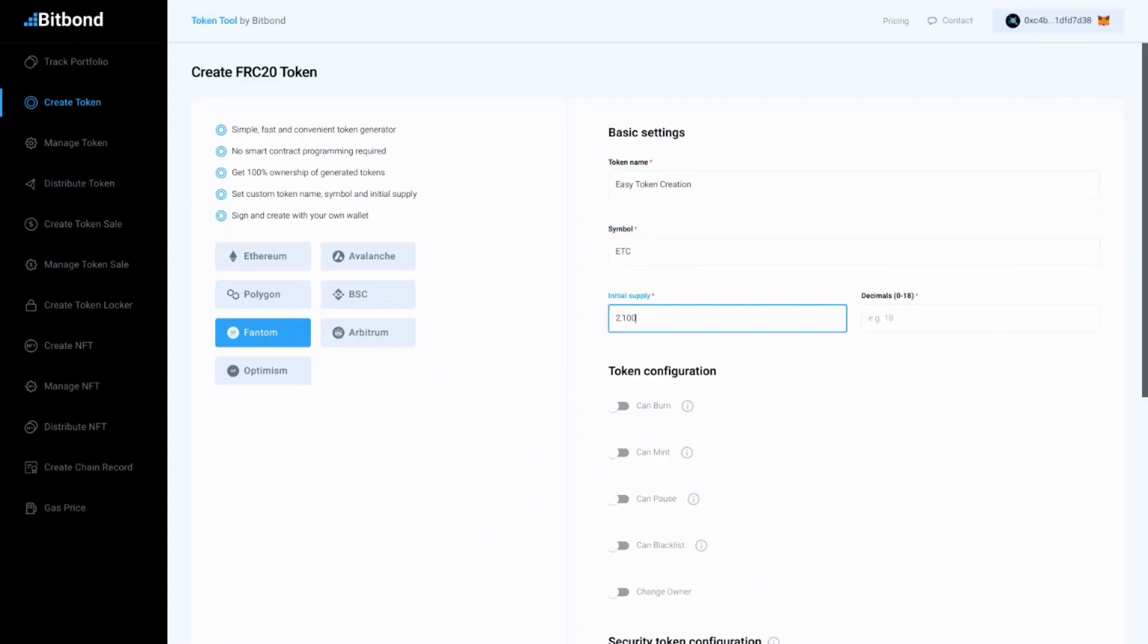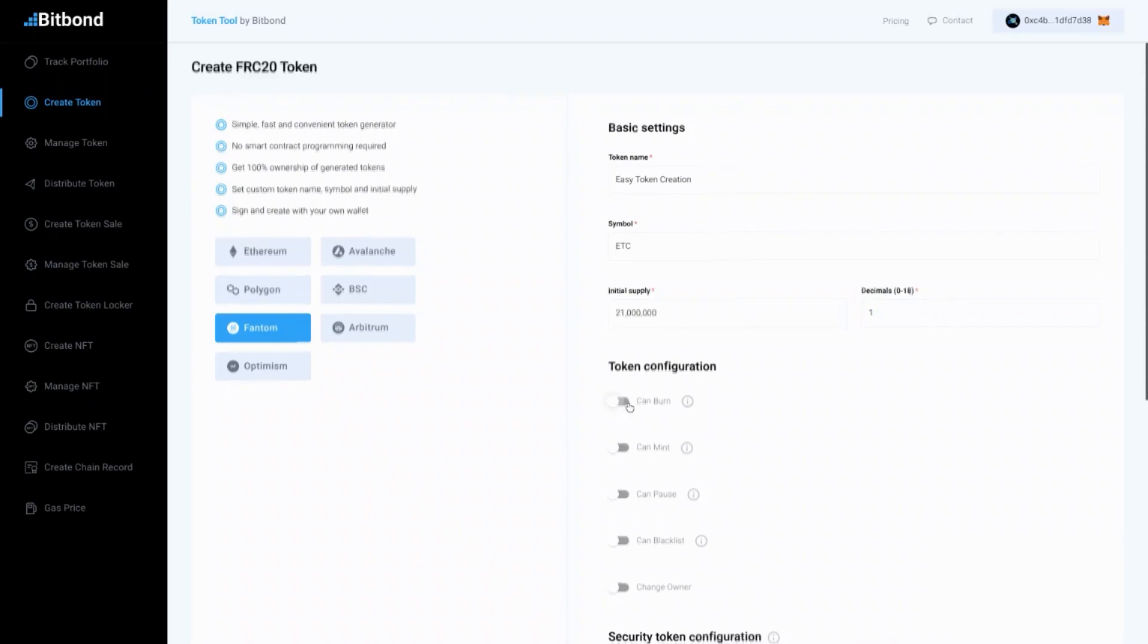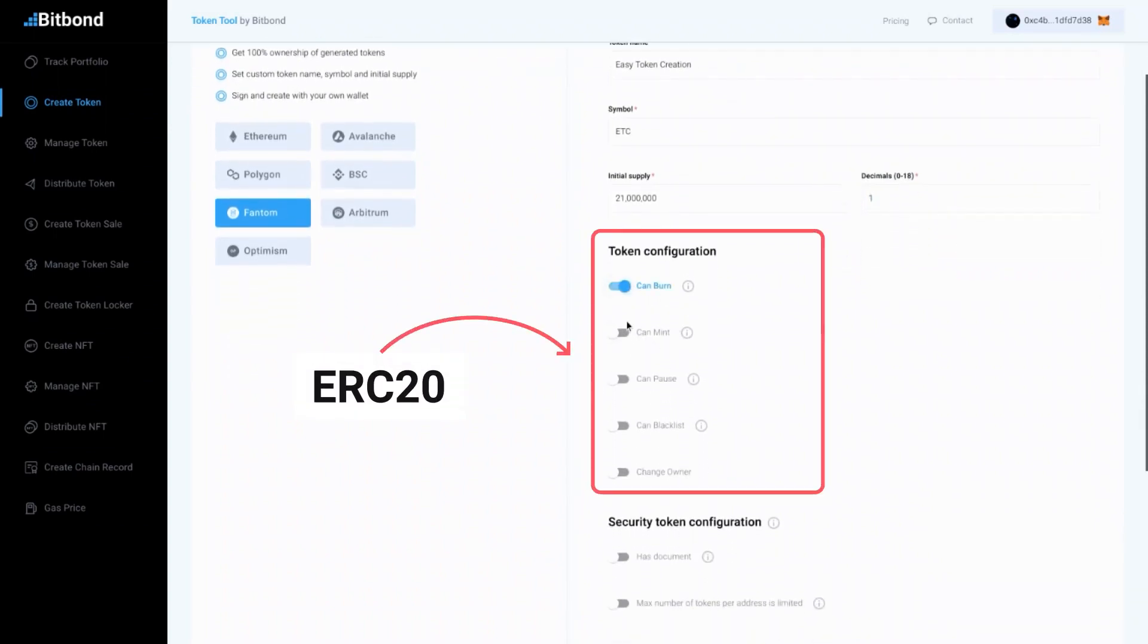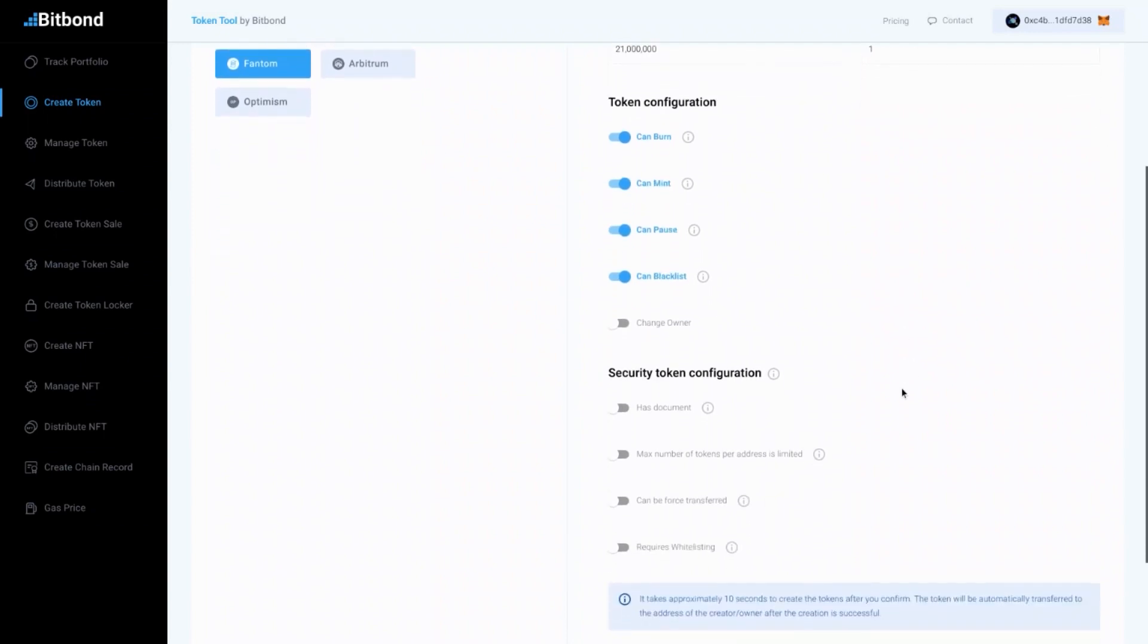With Token Tool, you can also enable features for your smart contract configuration, such as ERC20 or ERC1400 standard. The ERC20 features are usually used for most common tokens.